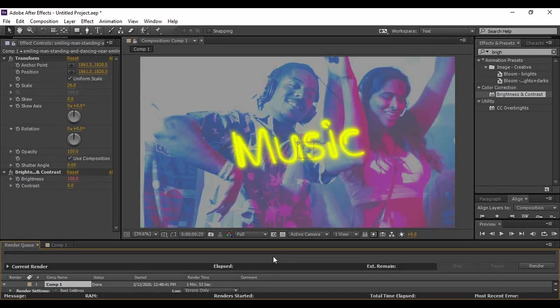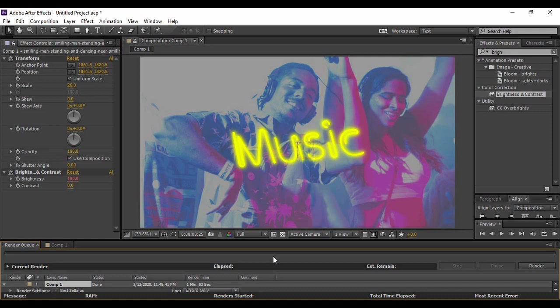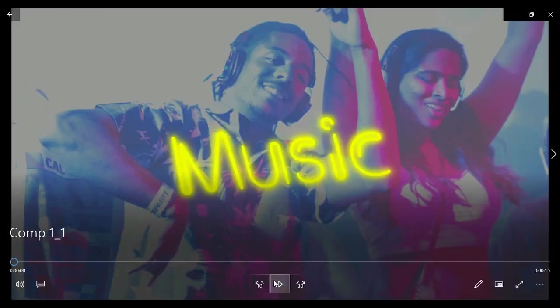Hey guys and welcome back to the YouTube channel Programming Knowledge. In today's After Effects tutorial video, we are going to create a kind of music video in which whatever is there in your video reacts to the audio that is playing in the background.